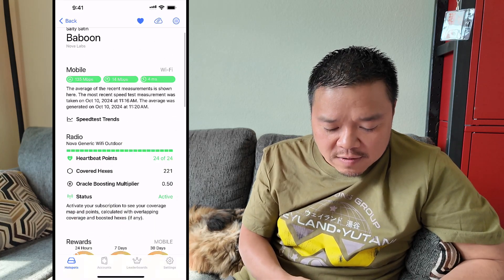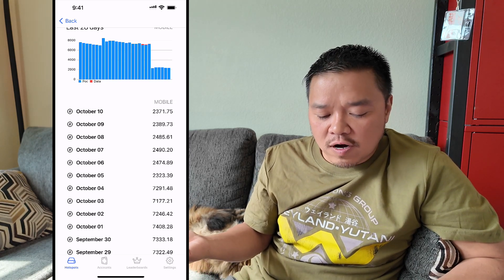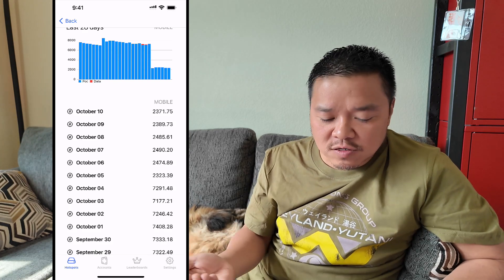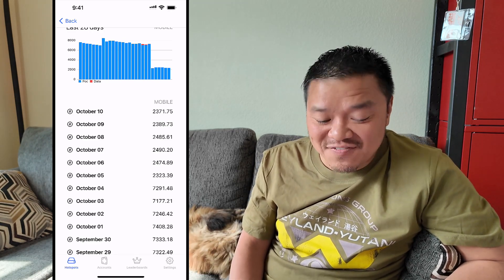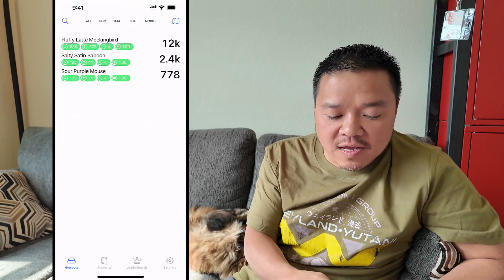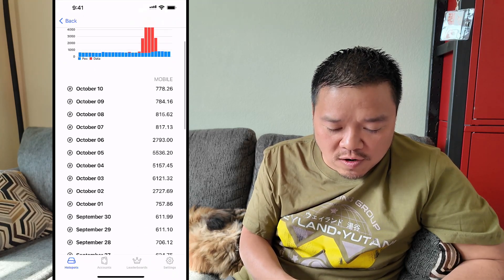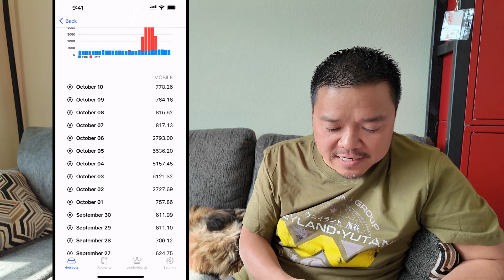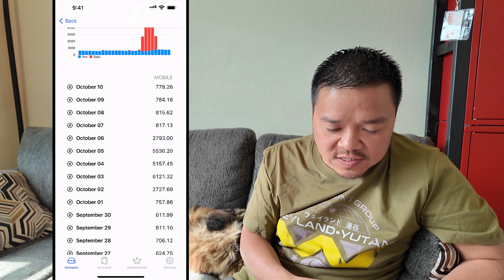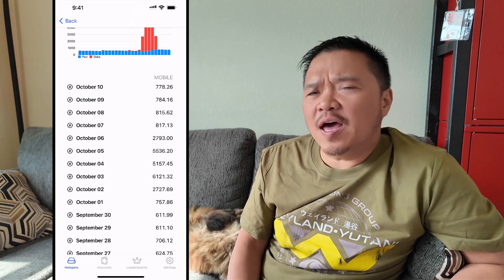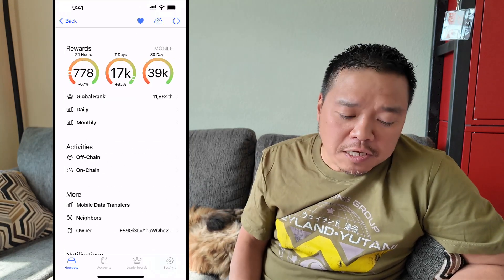The hotspots that are indoor, they don't change that much. Mine looks like it went from around 757 on October 1st to right now 778 - it hasn't changed much. That being said, who's getting all of these POC rewards? I don't like it. I want my POC rewards back.